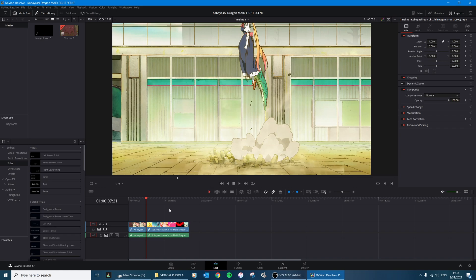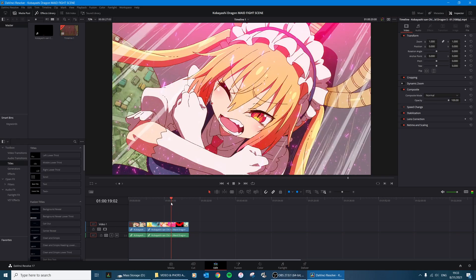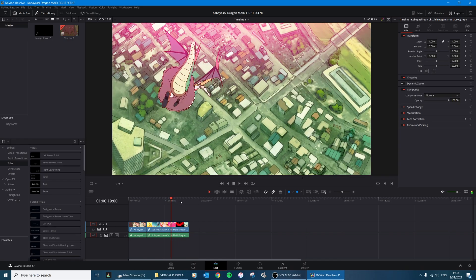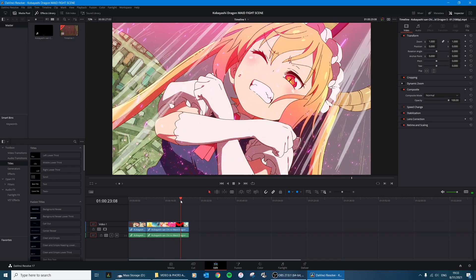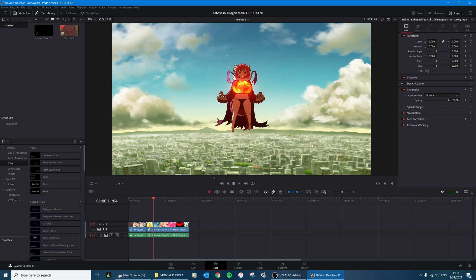So what I use right here is a clip from - I got the full episode one of season two of Kobayashi's Dragon Maid, and then I edited down just a 20 second clip of the fight scene which is a really cool part, and that's what I'm going to be using.